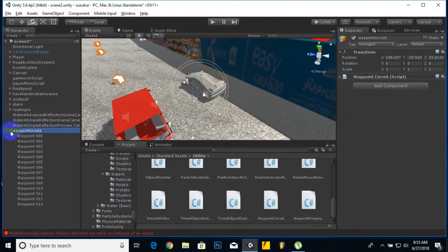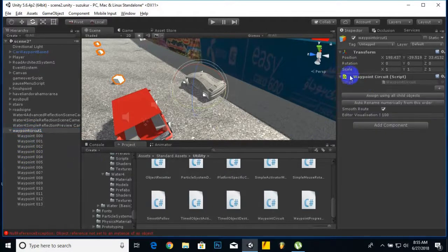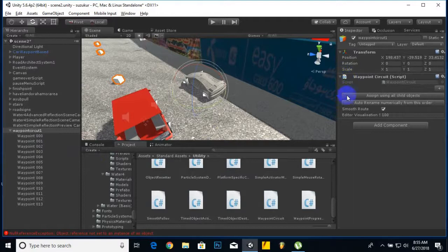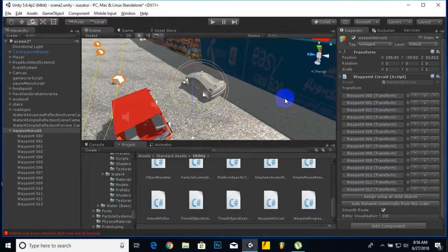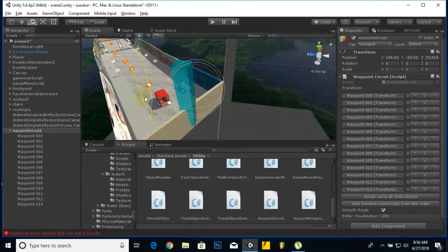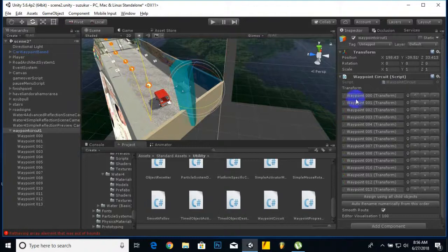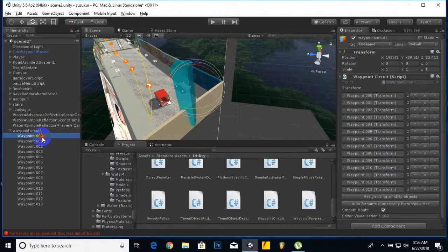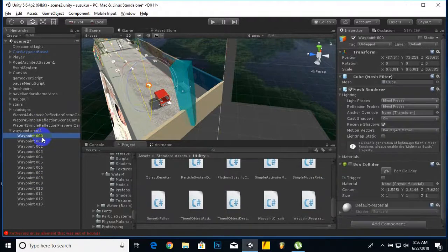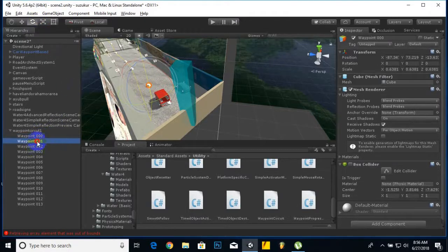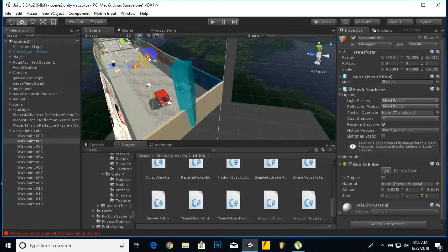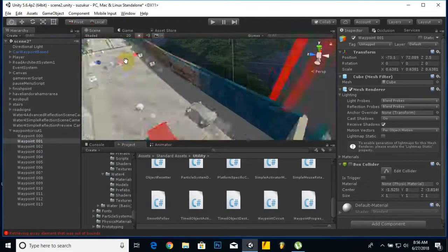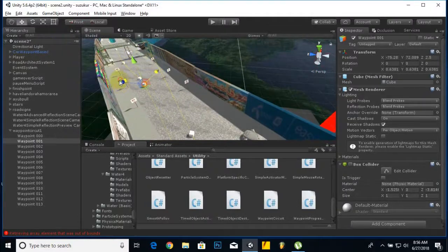When we add this to the game object it should appear here. There is a button assign using all child objects, so we have to click on this option and you can see our cubes are added in a sequence. For example, we have cube zero, then zero one. You can adjust these cubes later. It's very easy.